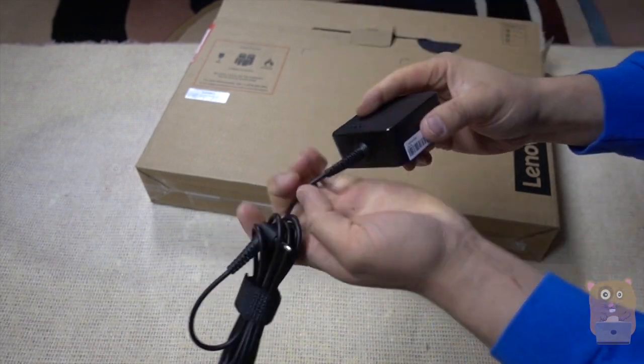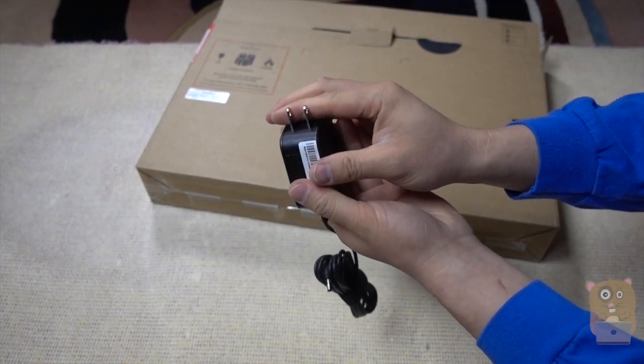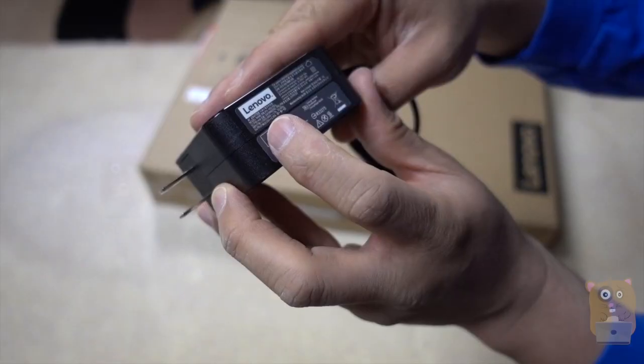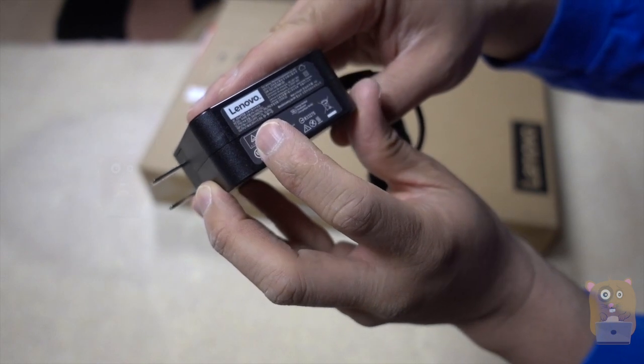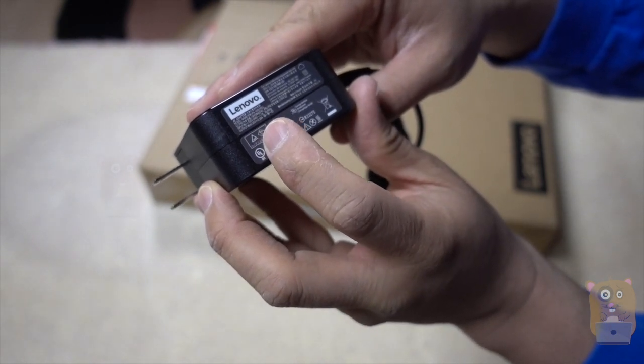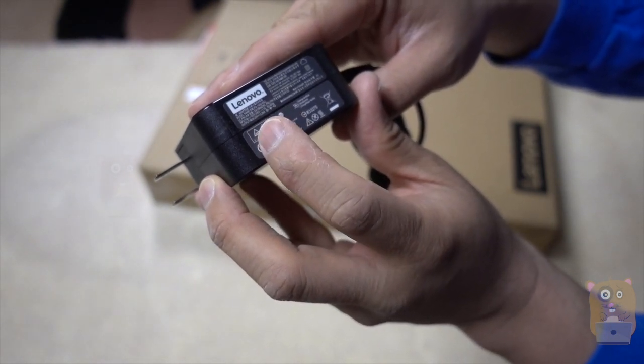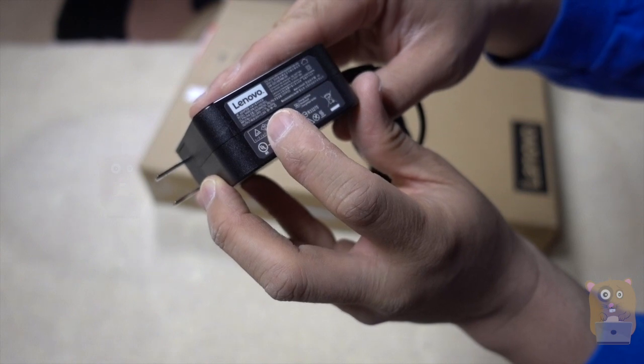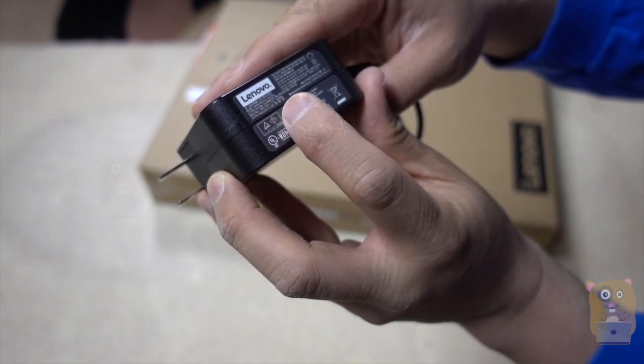There's a power adapter. This part doesn't fold in. This is universal. It puts out 100-240 volts at 1.7 amps. Outputs at 20 volts, 2.25 amps.